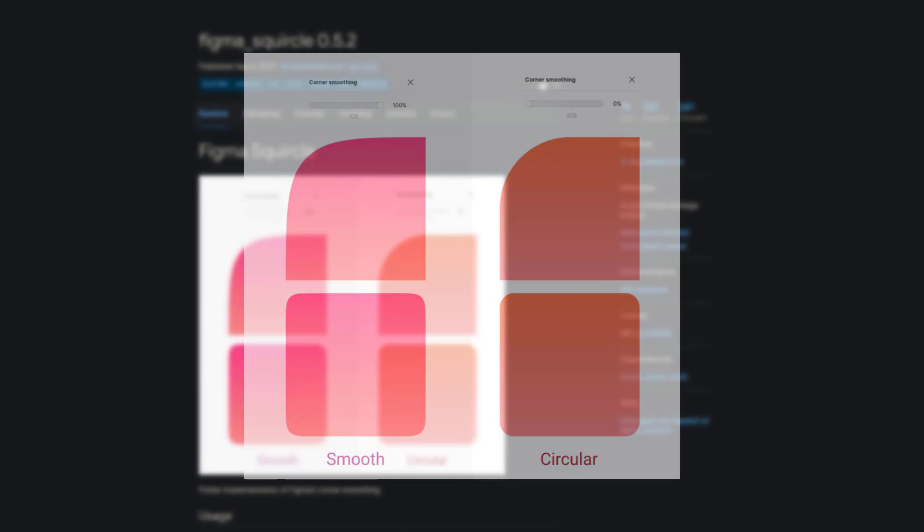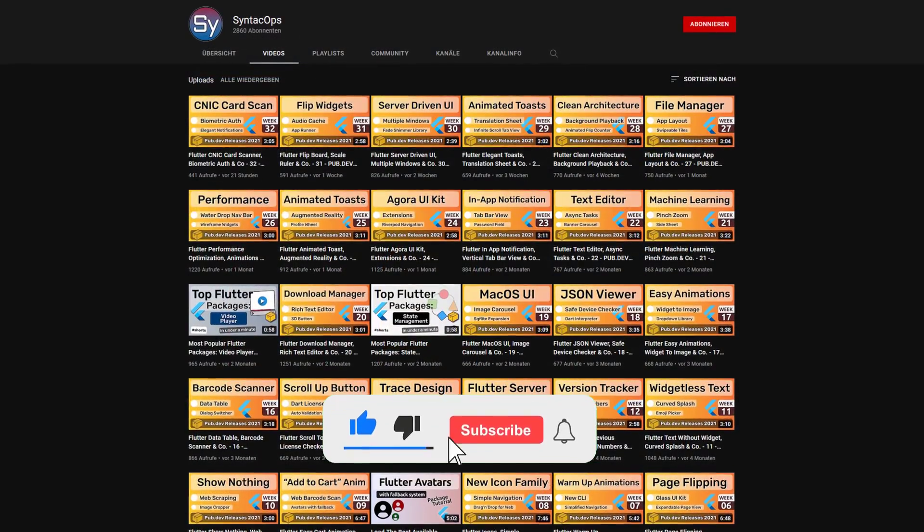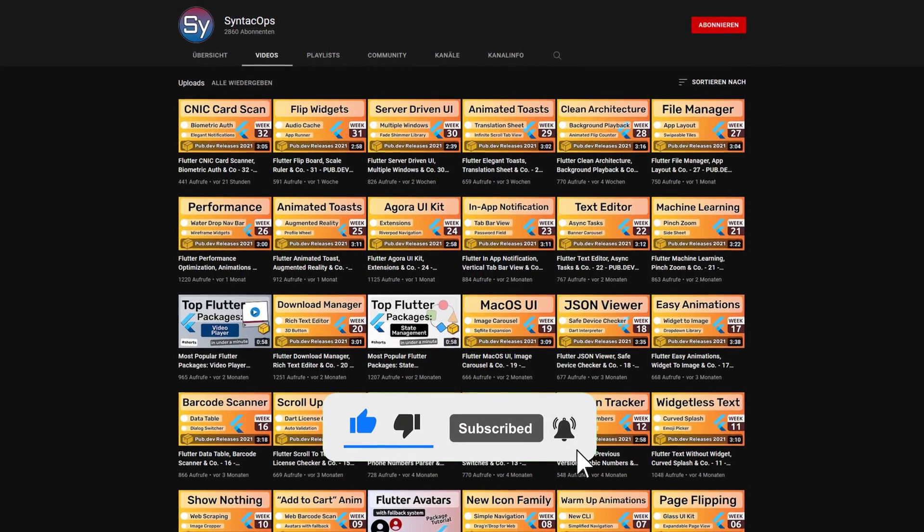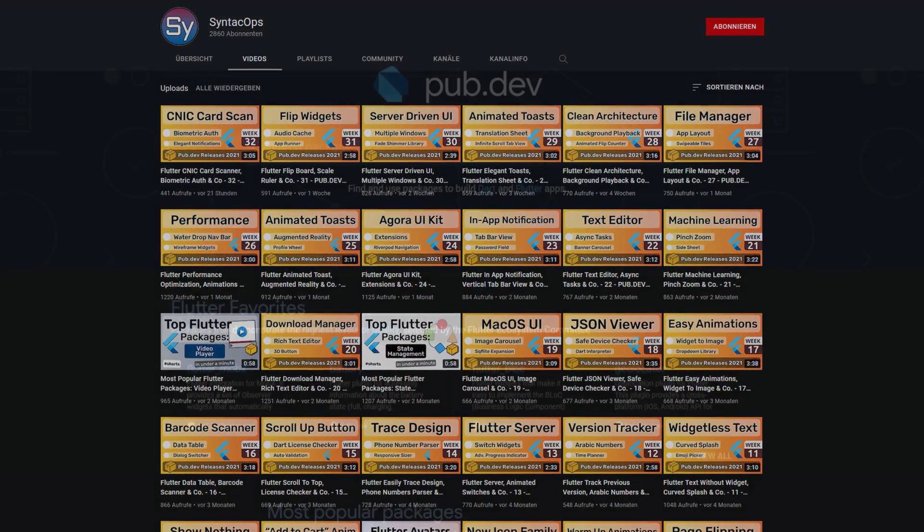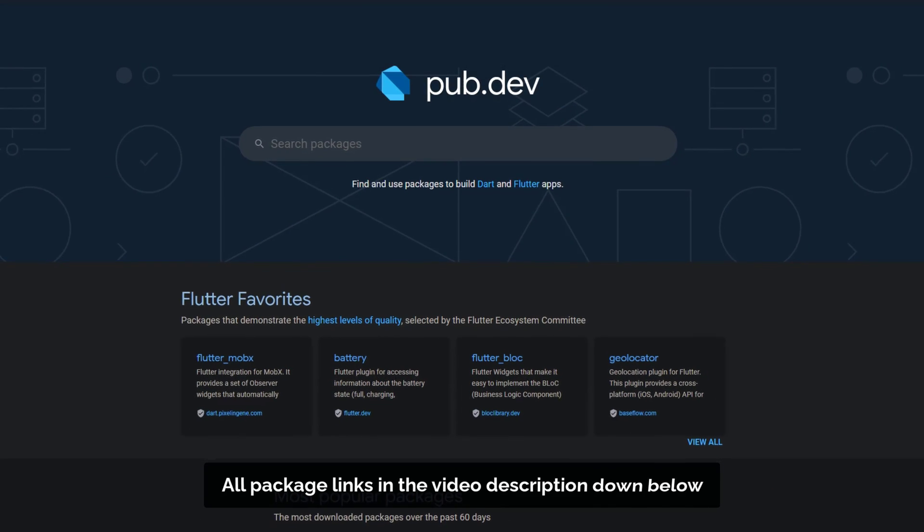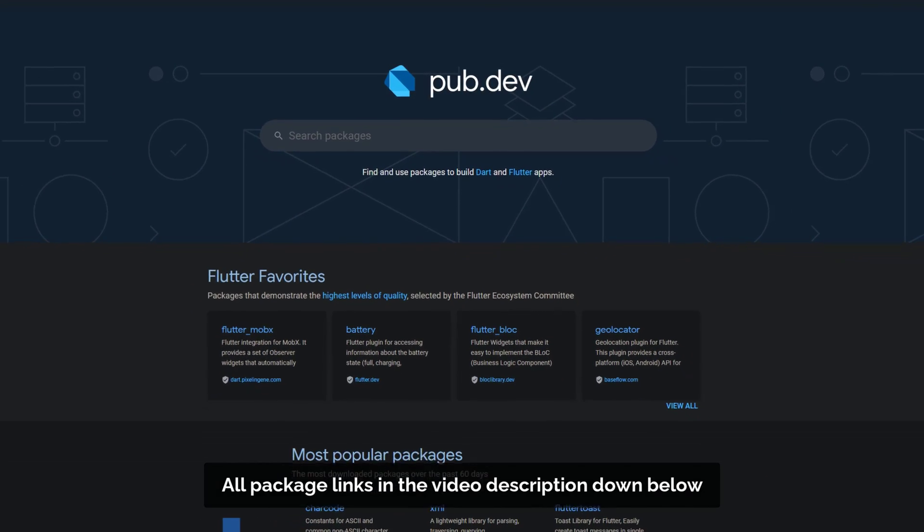If you enjoyed this video and want to support me and my channel, please like, share and subscribe. Also make sure to support the developers of those awesome packages by hitting the like button on the documentation page.